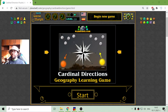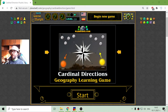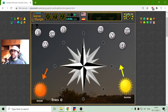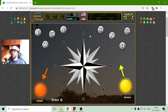Today's geography game that I play is the Cardinal Directions puzzle, where I will place the four main cardinal directions and the four secondary cardinal directions on this diagram.